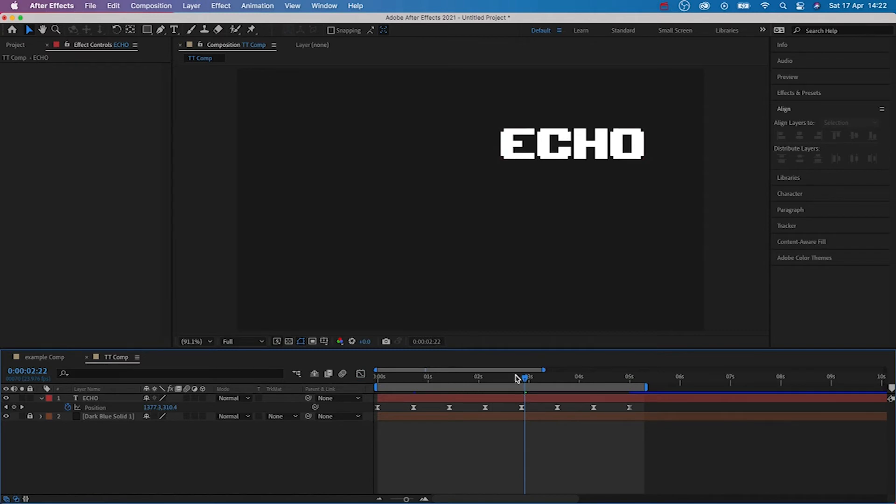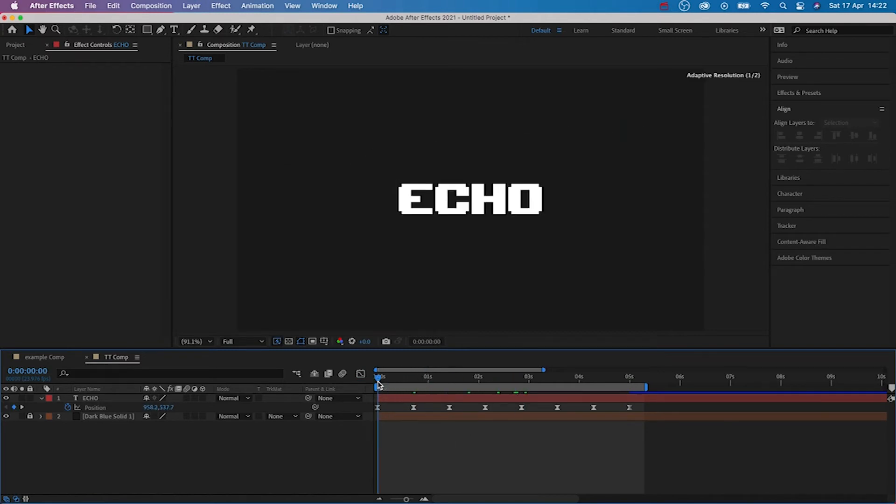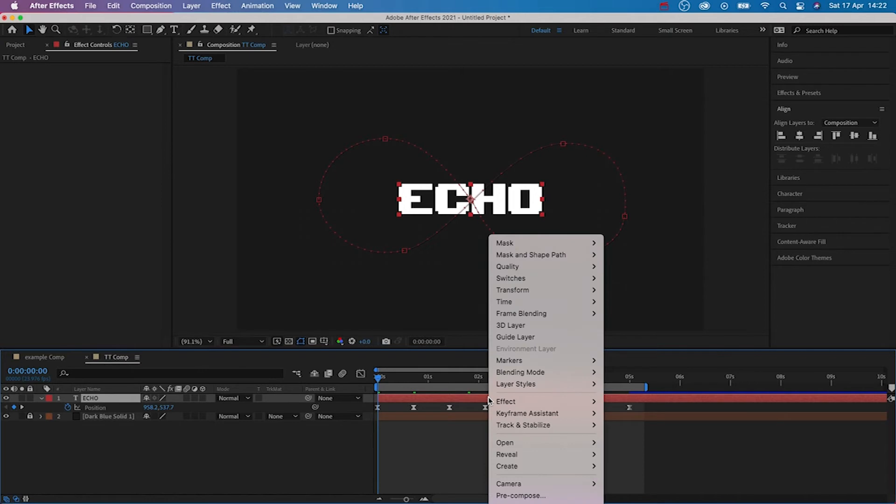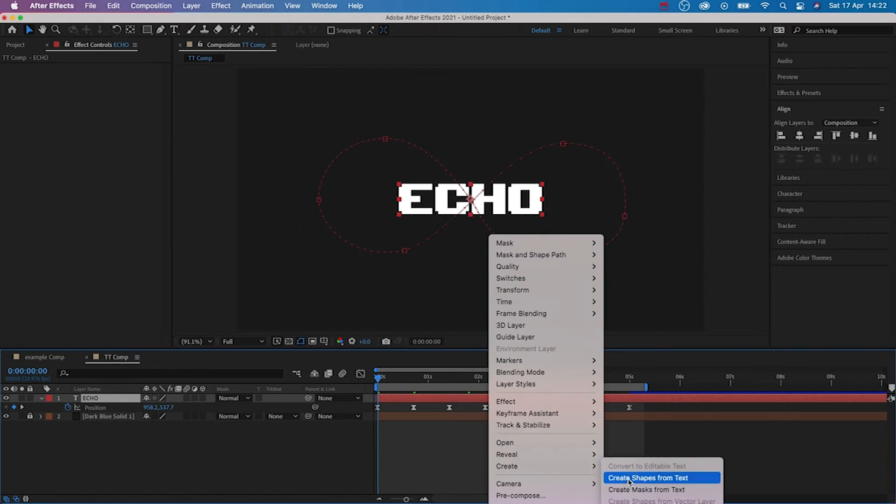To add the echo effect, we're going to convert the text layer into a shape. So right click the layer and then go to create and then create shapes from text. This will create a copy of our text layer and then turn it into a shape.